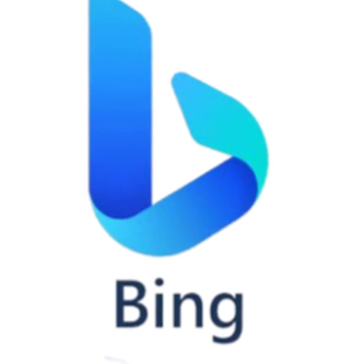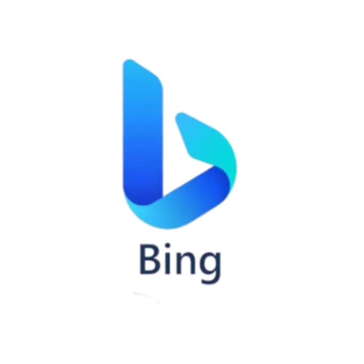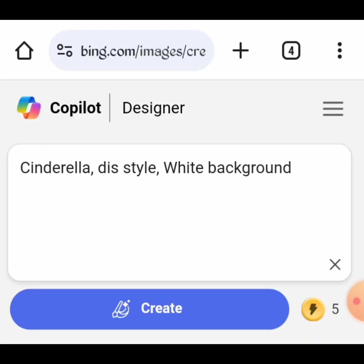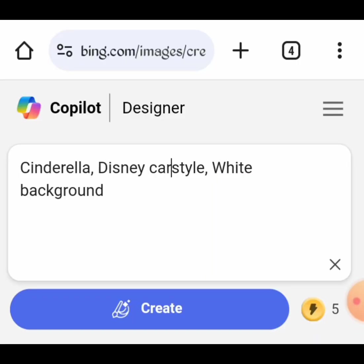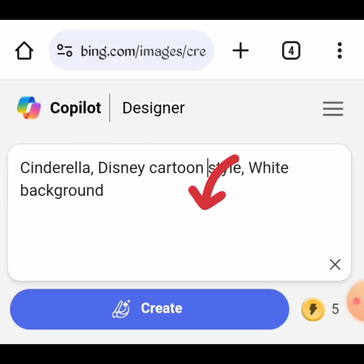Head over to Bing AI. Log in, or create an account if you have not already. Click on the text box here.